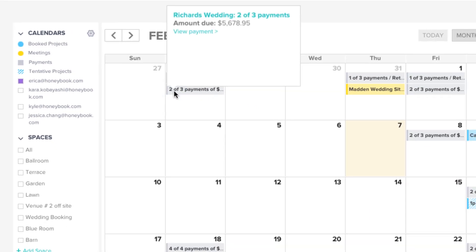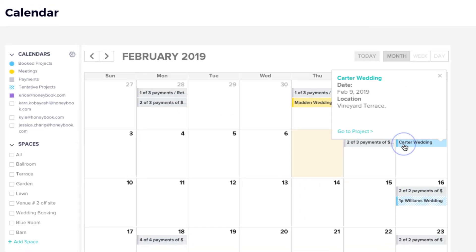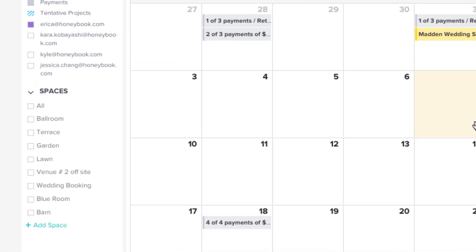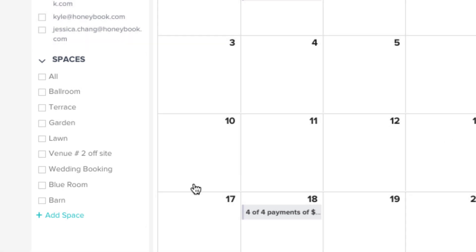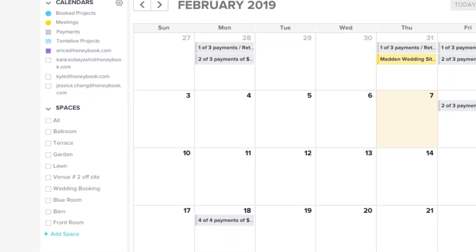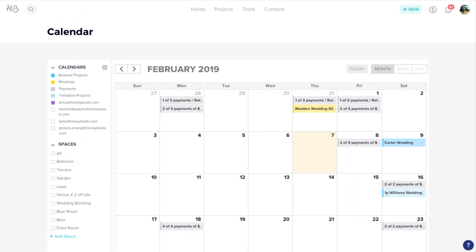Clicking an event will give you more details and allow you to pop right over to the payment or project. You'll also be able to add and manage various event locations within your venue with our Spaces feature. So if your venue can host separate events in a ballroom and a backyard, you can add each as a space. Then, when you're creating your projects, you can choose which space the event will be using, and track that appropriately on your calendar.